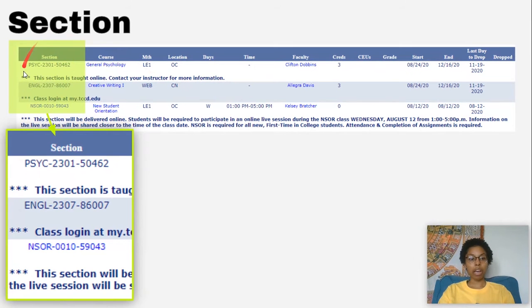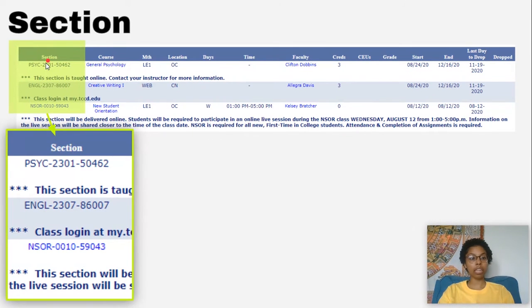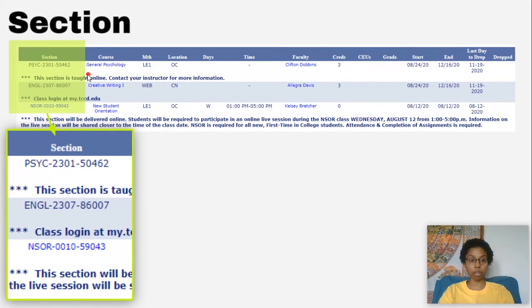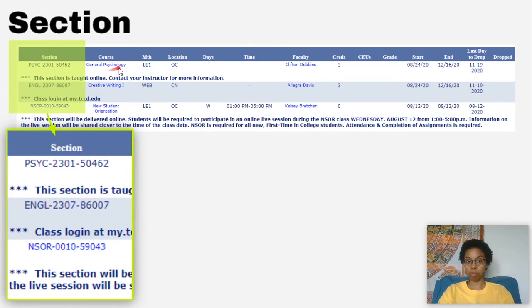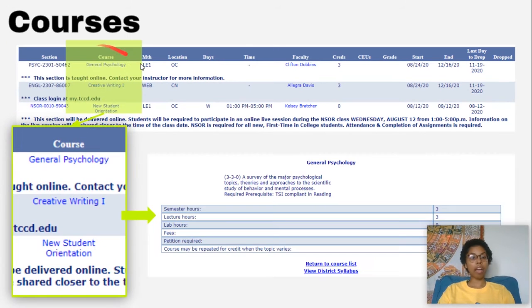First, we're going to have the section and the section is basically the type of class that falls under your course. So my course is General Psychology and here we'll have Psych 2301 with a couple of numbers at the end.